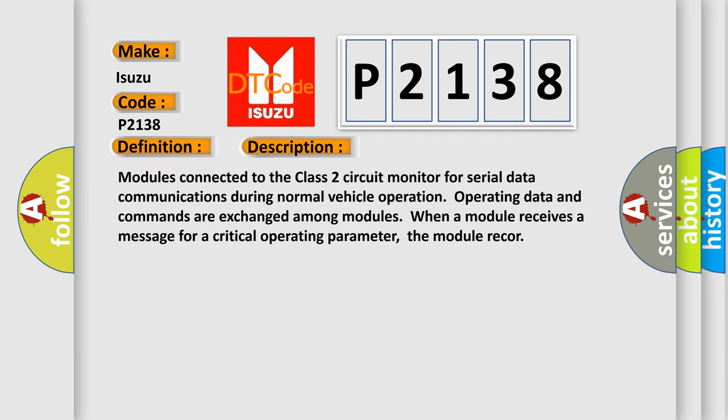Modules connected to the Class 2 circuit monitor for serial data communications during normal vehicle operation. Operating data and commands are exchanged among modules. When a module receives a message for a critical operating parameter, the module records.